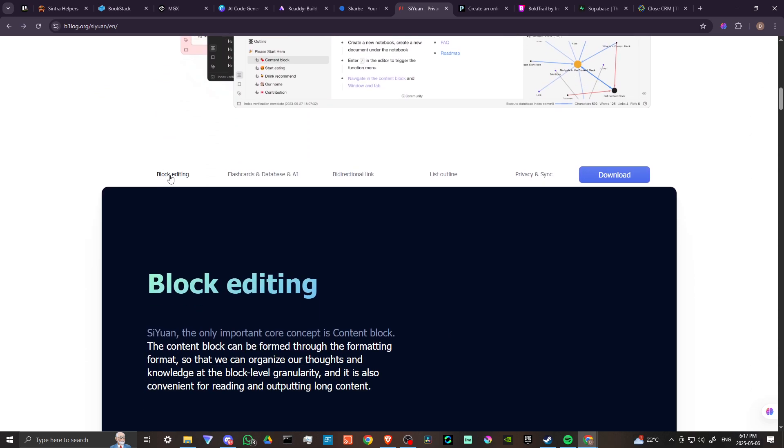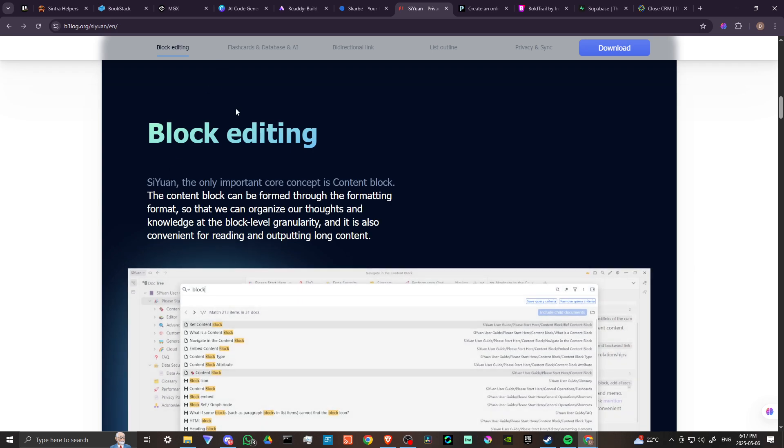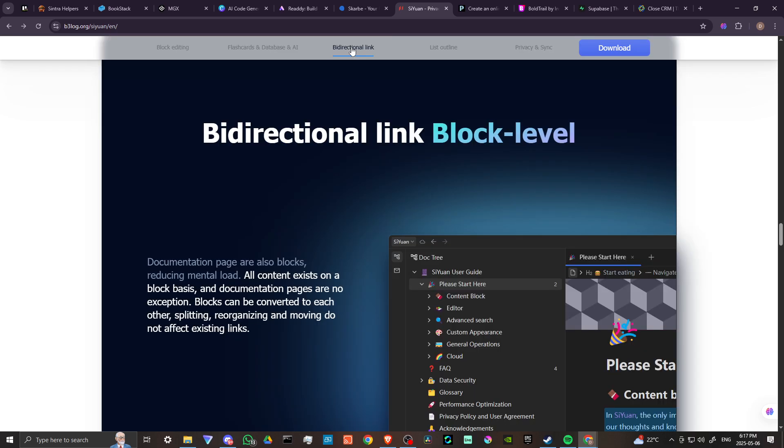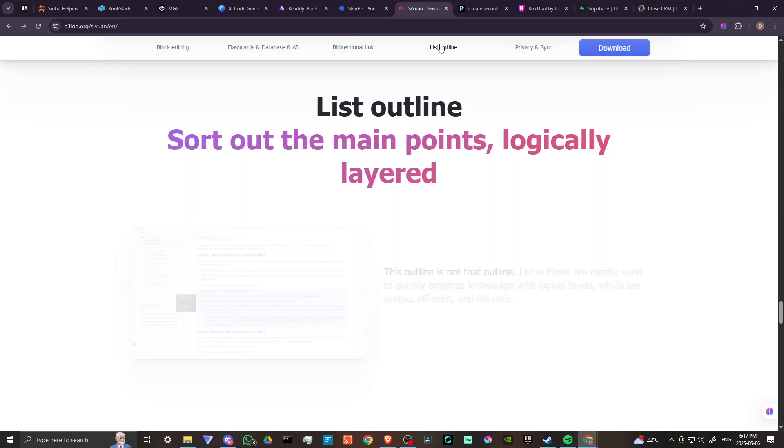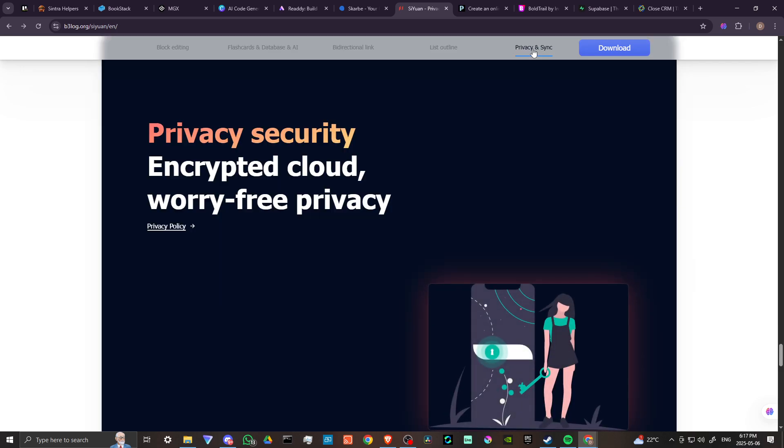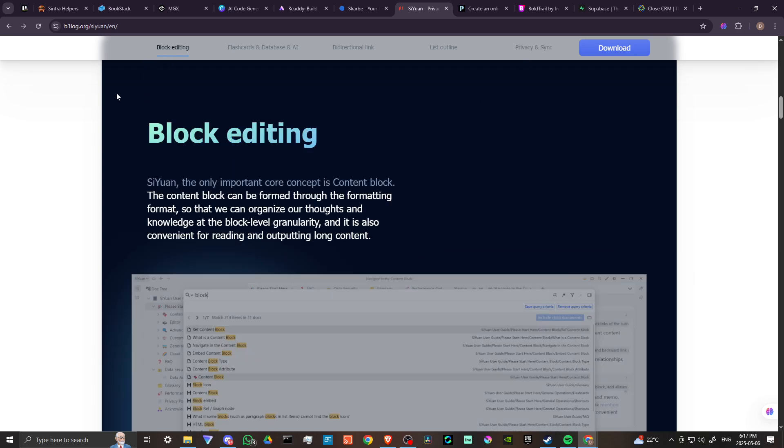You've got block editing, flashcards and database and AI, bidirectional linking, list outlines, and there's privacy, security, and syncing across devices.